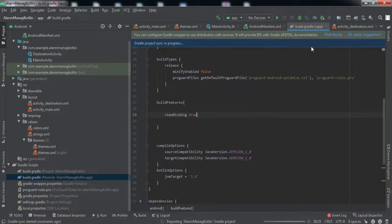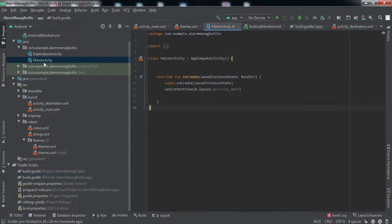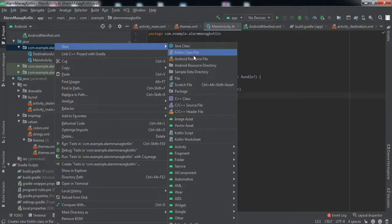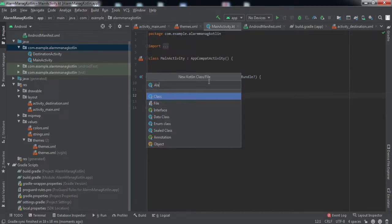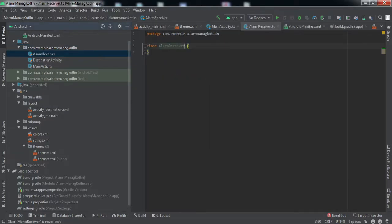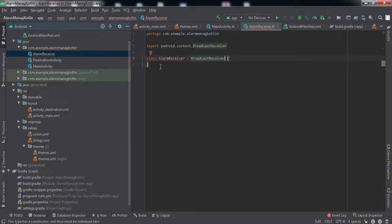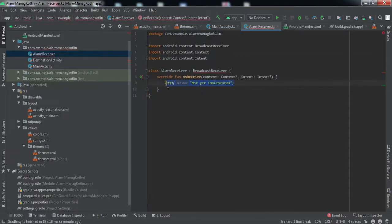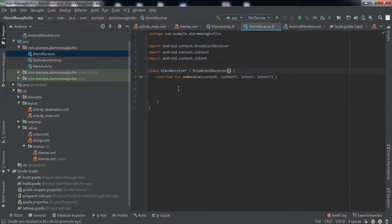Let me sync this. Okay, that's done. Now I'll go to the main activity. Whenever that alarm is triggered, we want to run a particular piece of code. For that, we'll create a new Kotlin class and name it AlarmReceiver. This class will extend BroadcastReceiver. We have to implement a method — Alt+Enter, implement members, on receive.